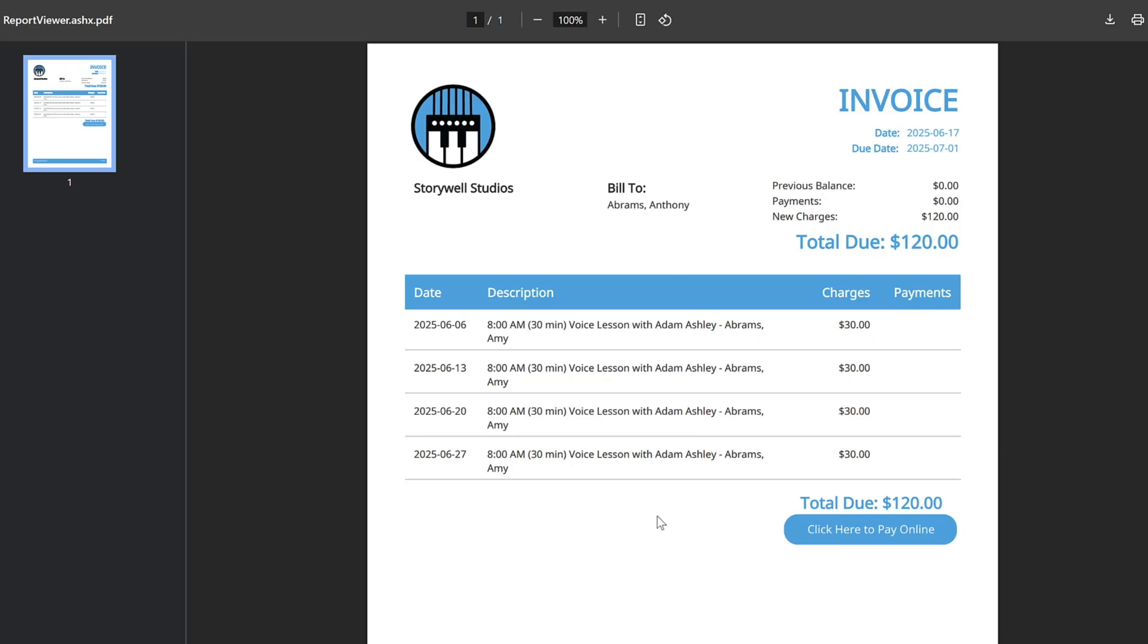In addition to accepting cash or checks, you can accept online payments in My Music Staff. We integrate with Stripe and PayPal. With this integration, families can pay you from the comfort of their own homes using the Click Here to Pay Online button on their invoice.